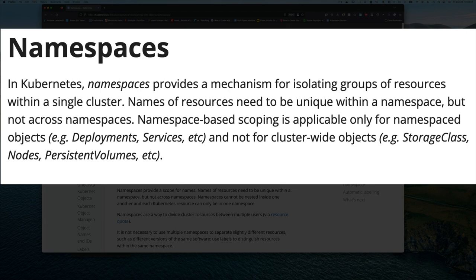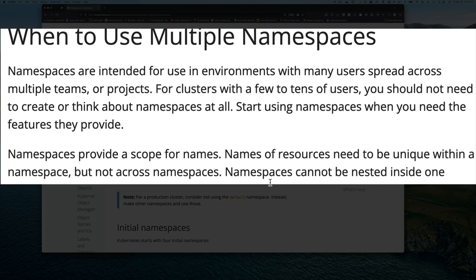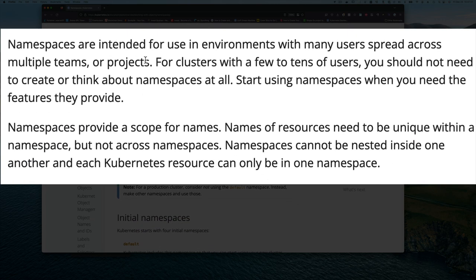Names of resources need to be unique within a namespace, but not across namespaces — so you can reuse the same name if you're in a different namespace, because the namespace acts like the parent or umbrella for those resources. Namespace scoping applies only to namespace objects like deployments, not to cluster-wide objects such as storage classes, nodes, or persistent volumes.